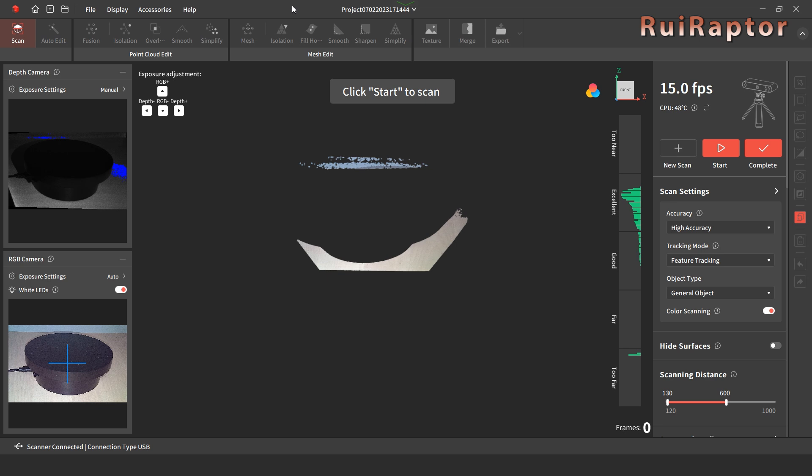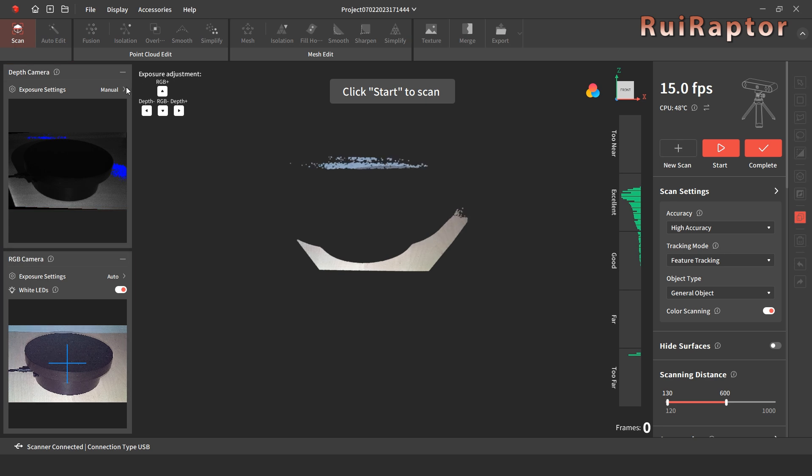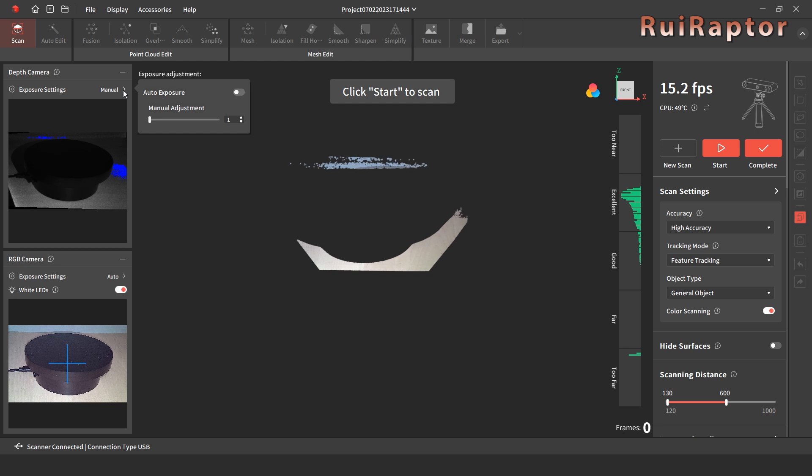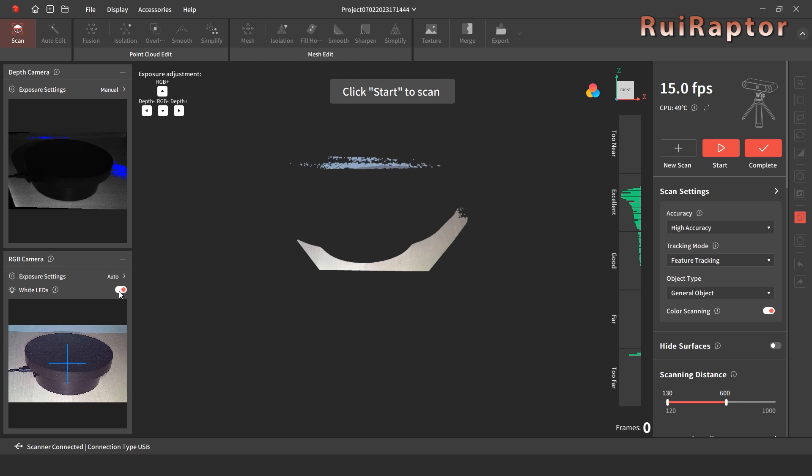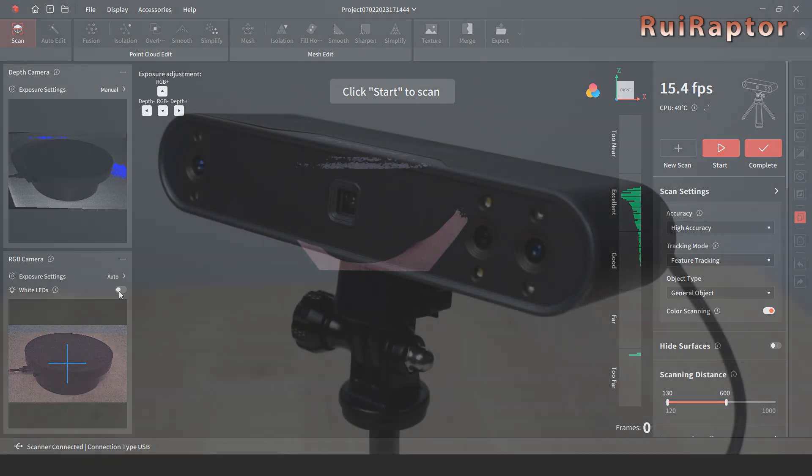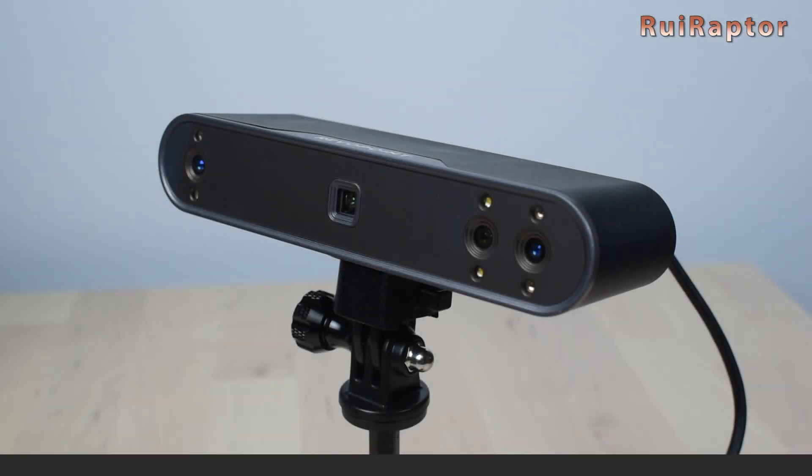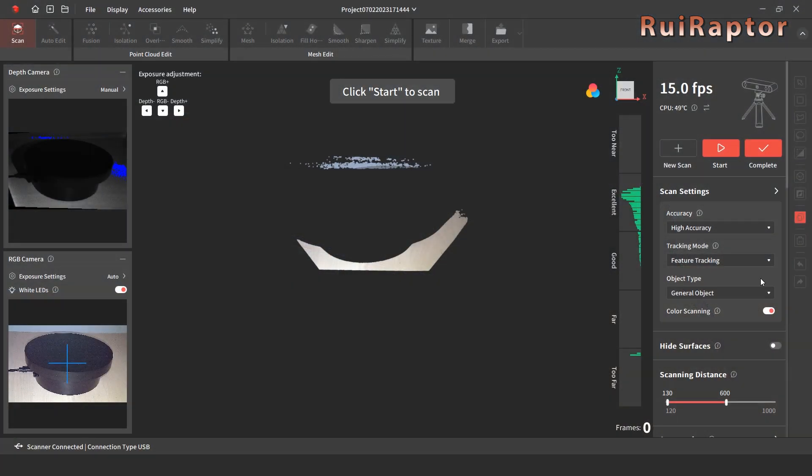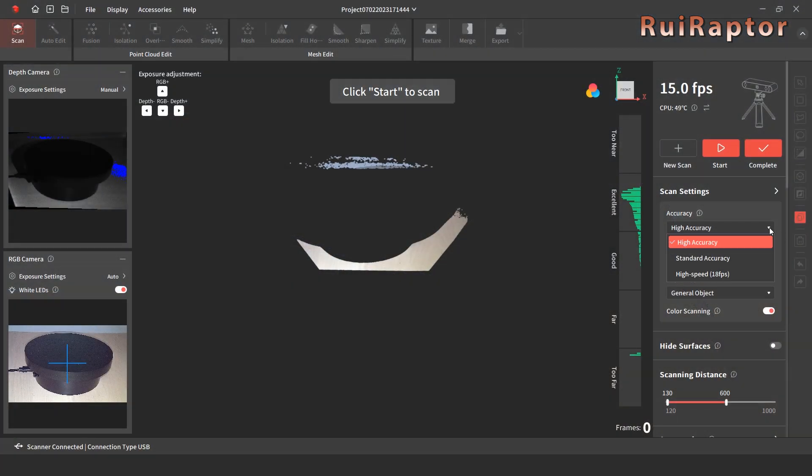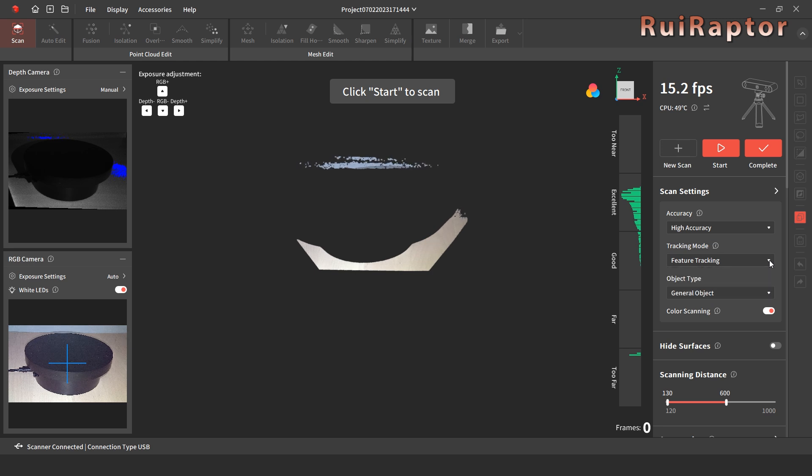At the left, we can see the view from the depth camera and at the bottom, the view from the RGB camera. On both cases, it's possible to set the gain automatically or manually. There's an additional button to turn the lights on the scanner on or off. At the right side, we can choose some scan settings such as the accuracy, tracking mode and object type.